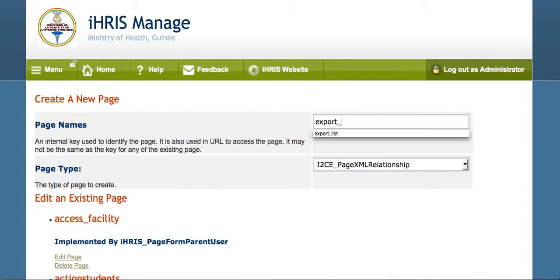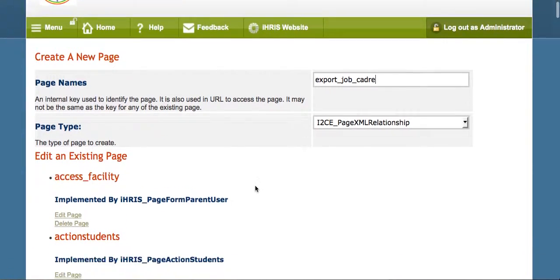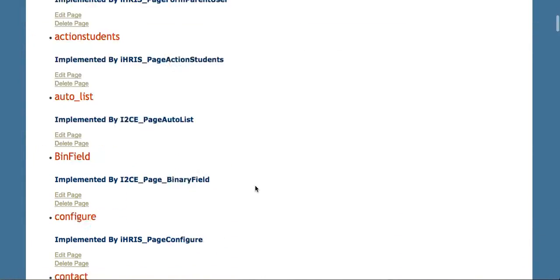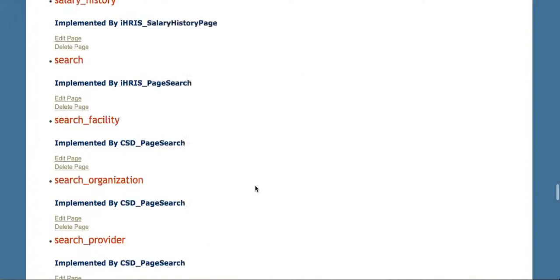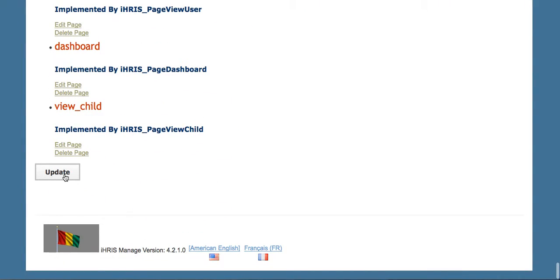Let's just call this Export Job Cadre. It's the name of our page. Click Update to create it.